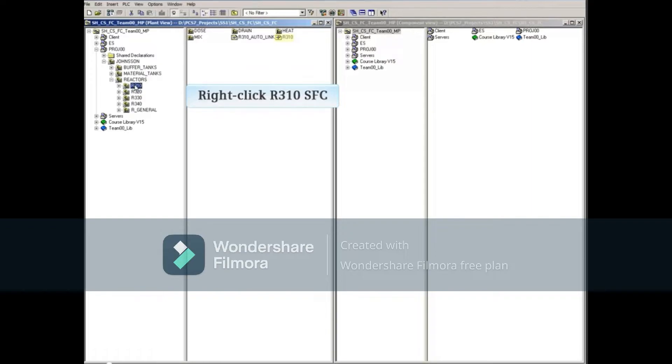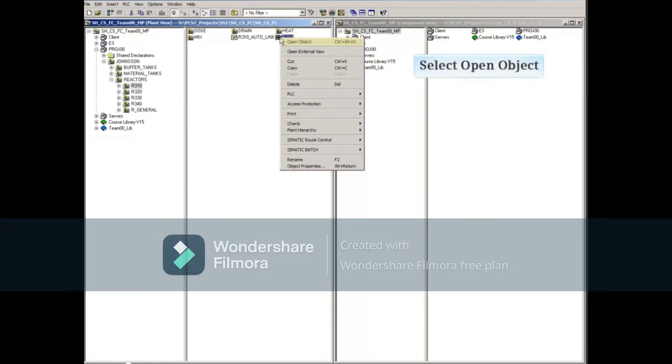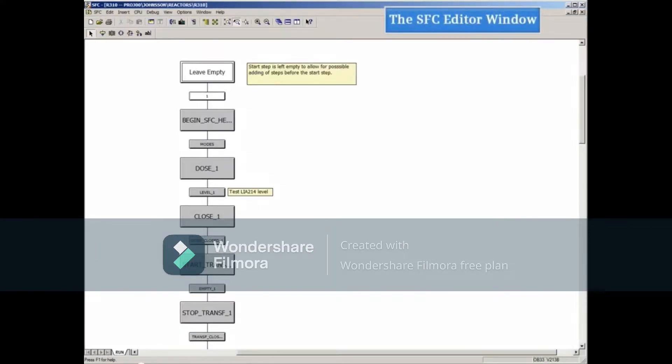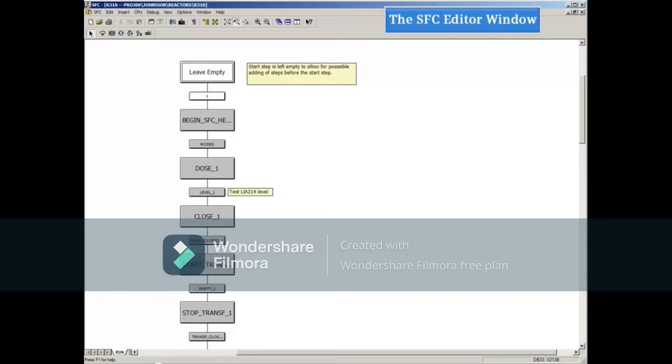SFC R310 to the right, then right-click R310 and select Open Object to open this chart. The sequential function chart R310 is now open in the Sequential Function Chart Editor.